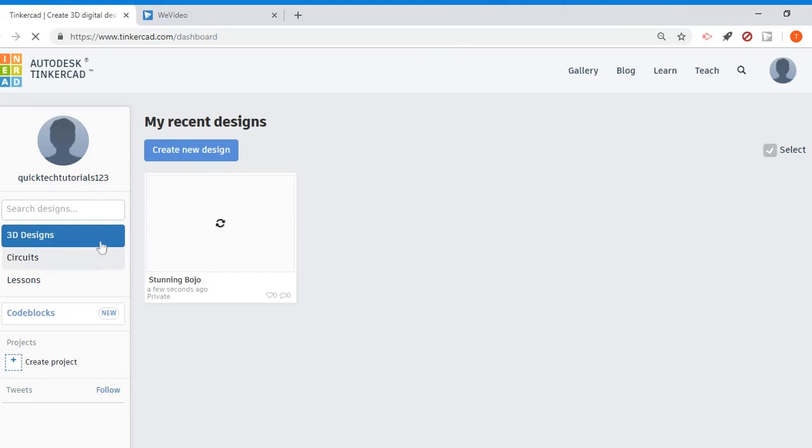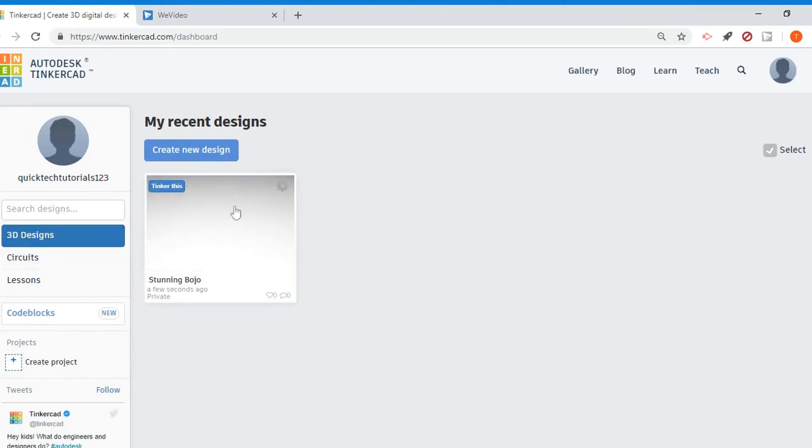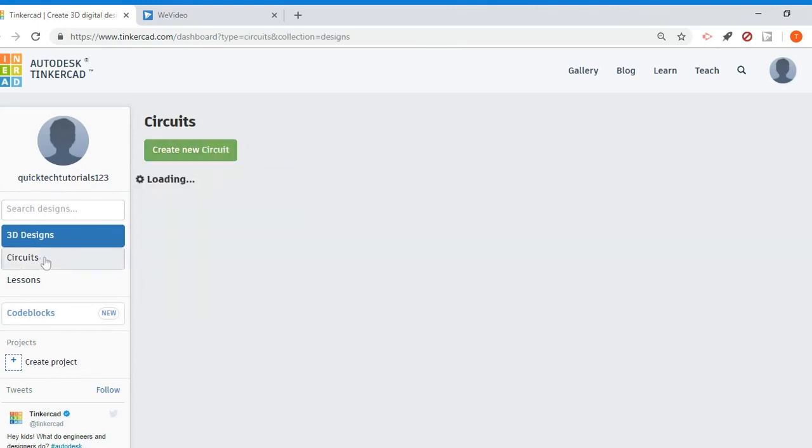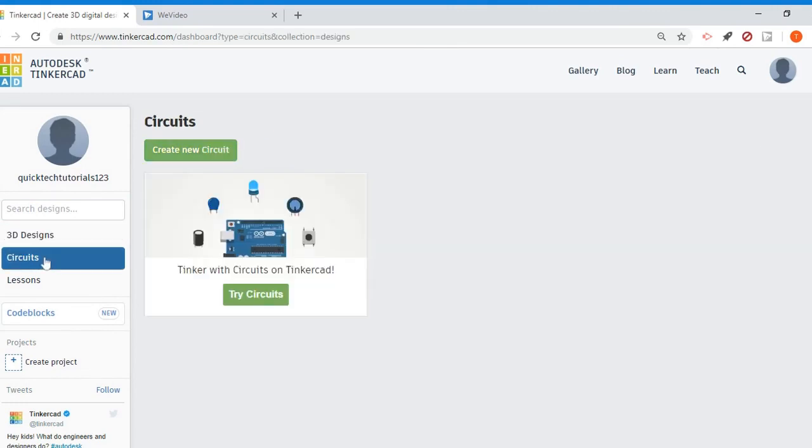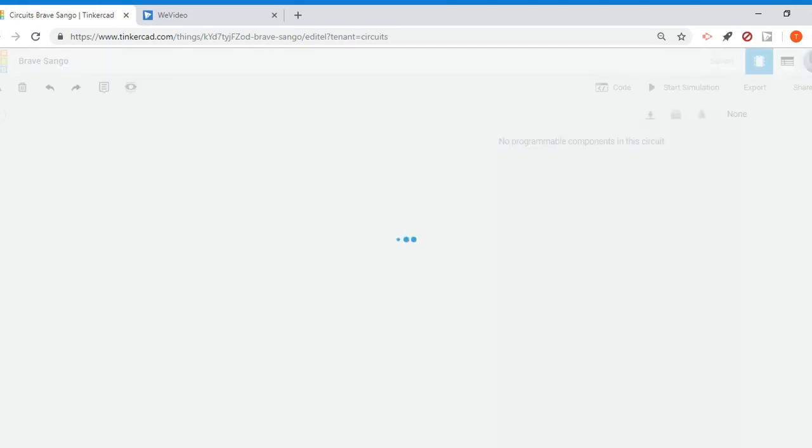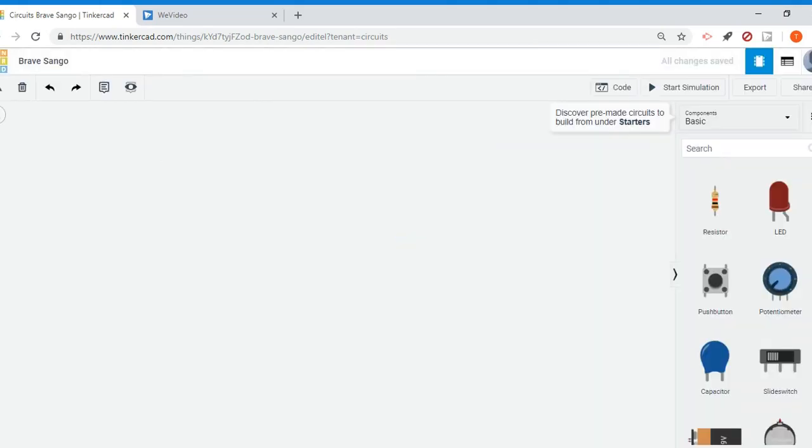Just like 3D designs, you can see now because I created a new design, this file already popped up and I can click tinker this. So if I want to edit it in the future, I'm going to click circuits and it's pretty much the same thing as the 3D design section. So if I click create new circuit, it will take me to the circuit design dashboard.